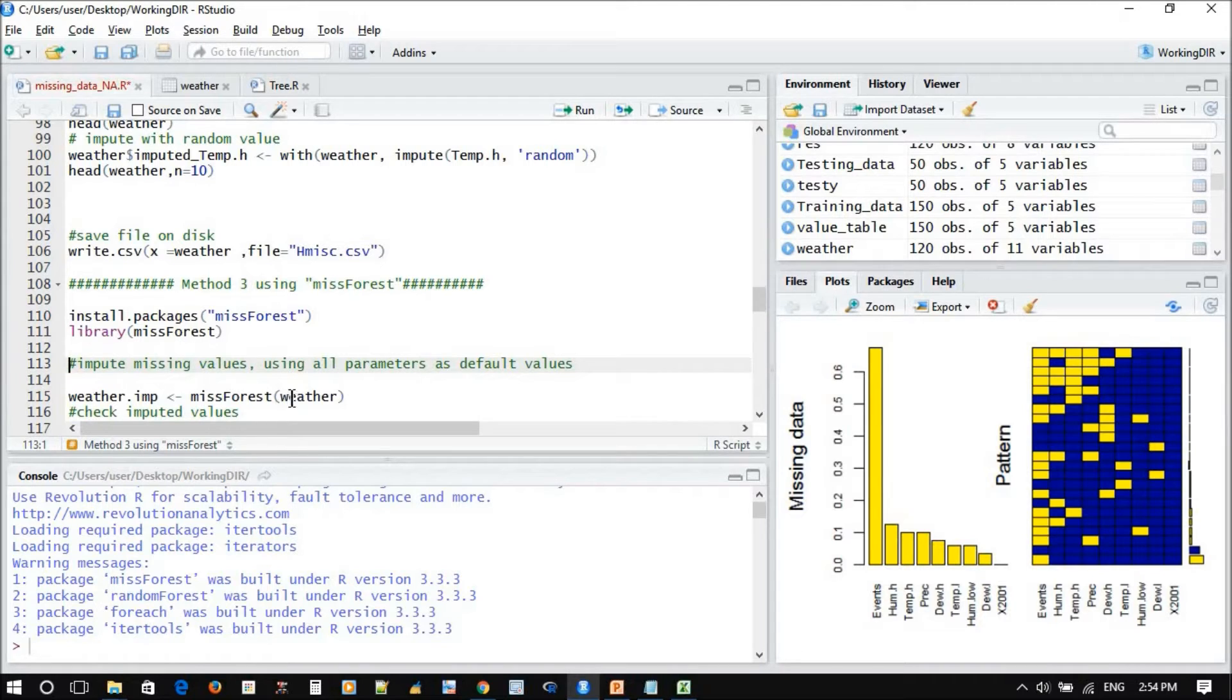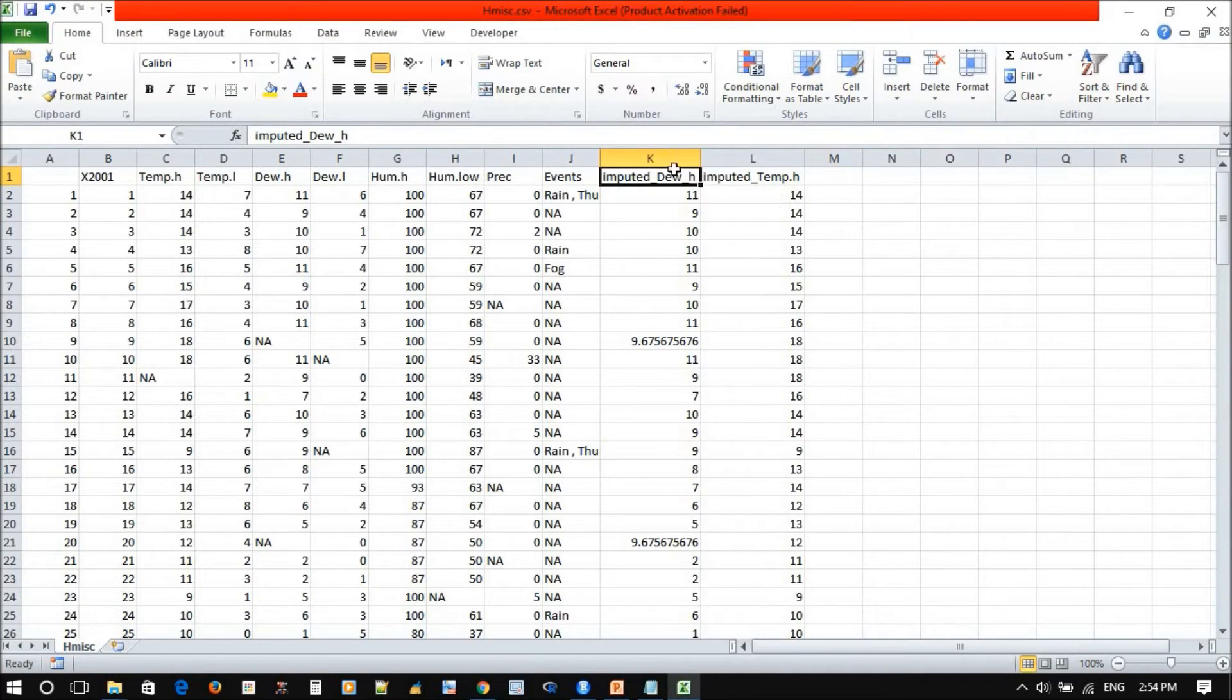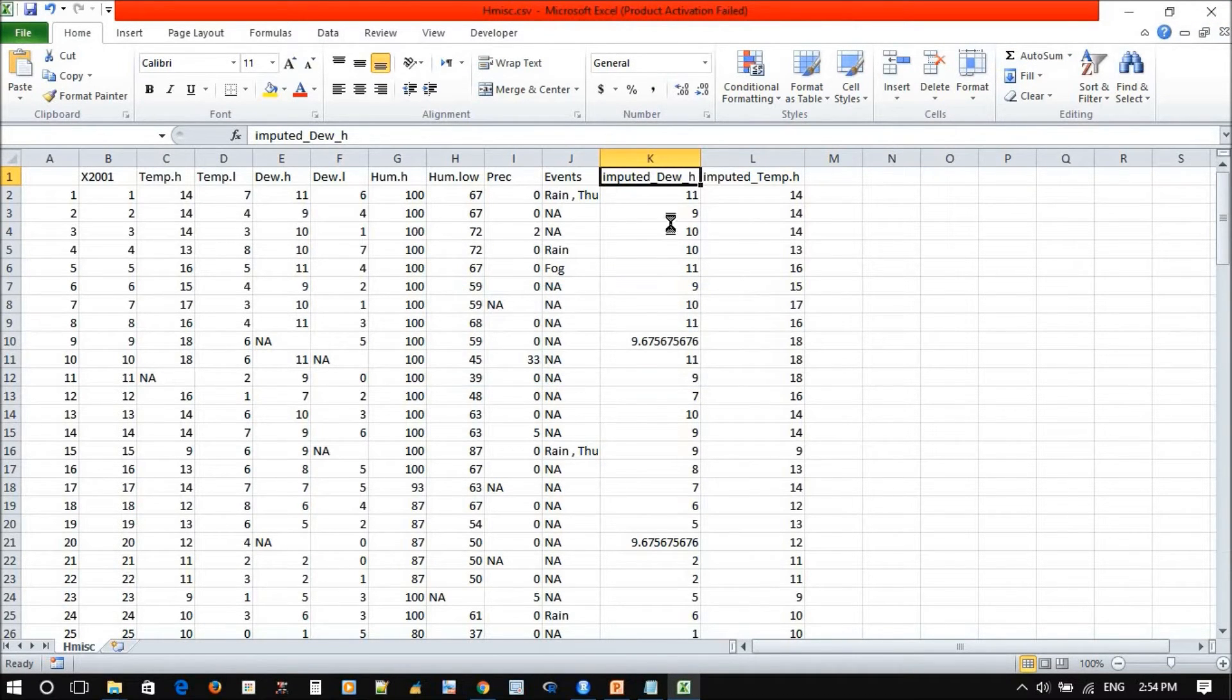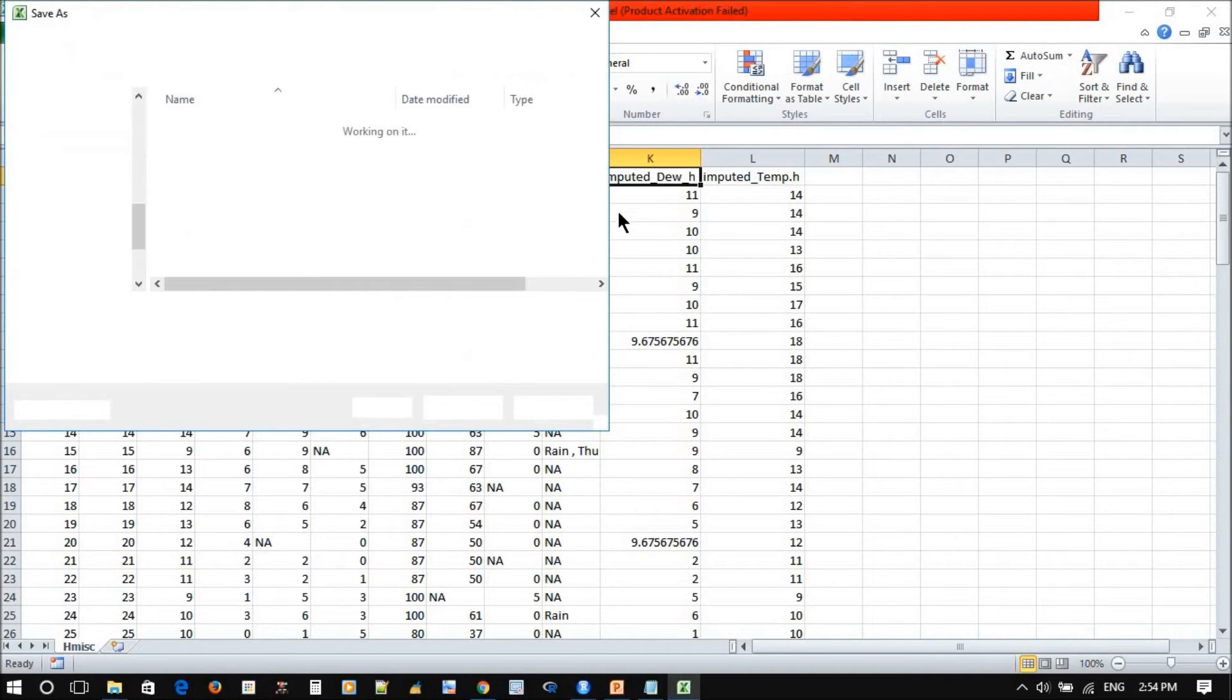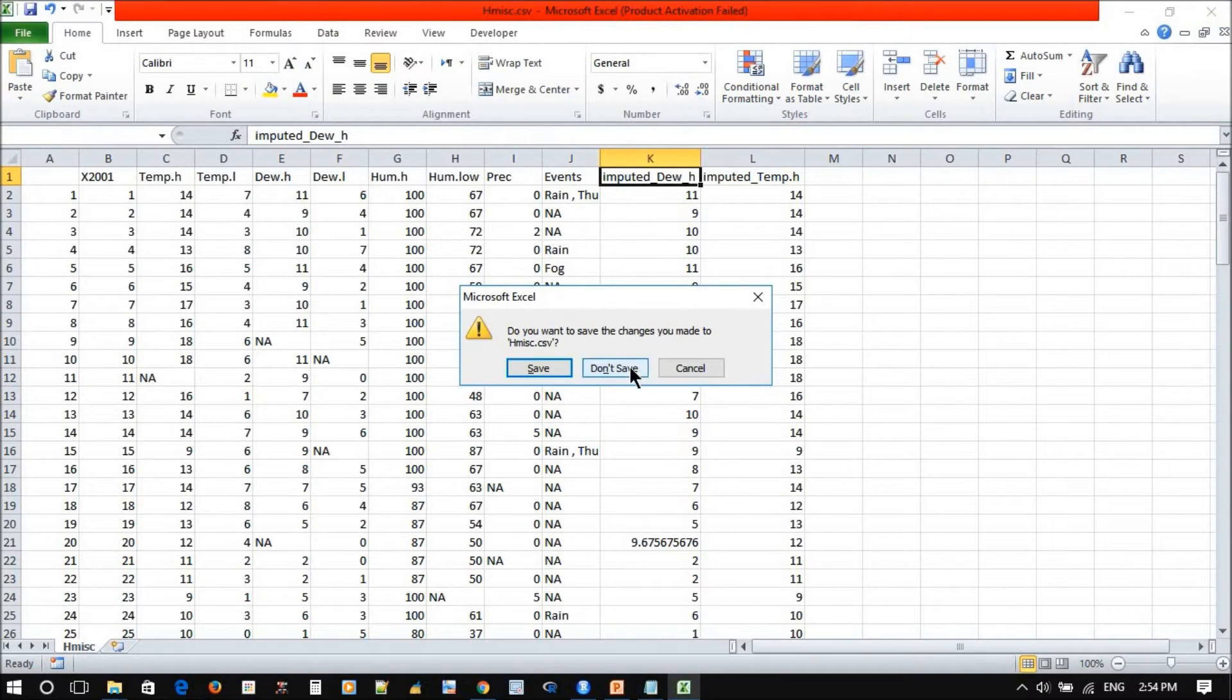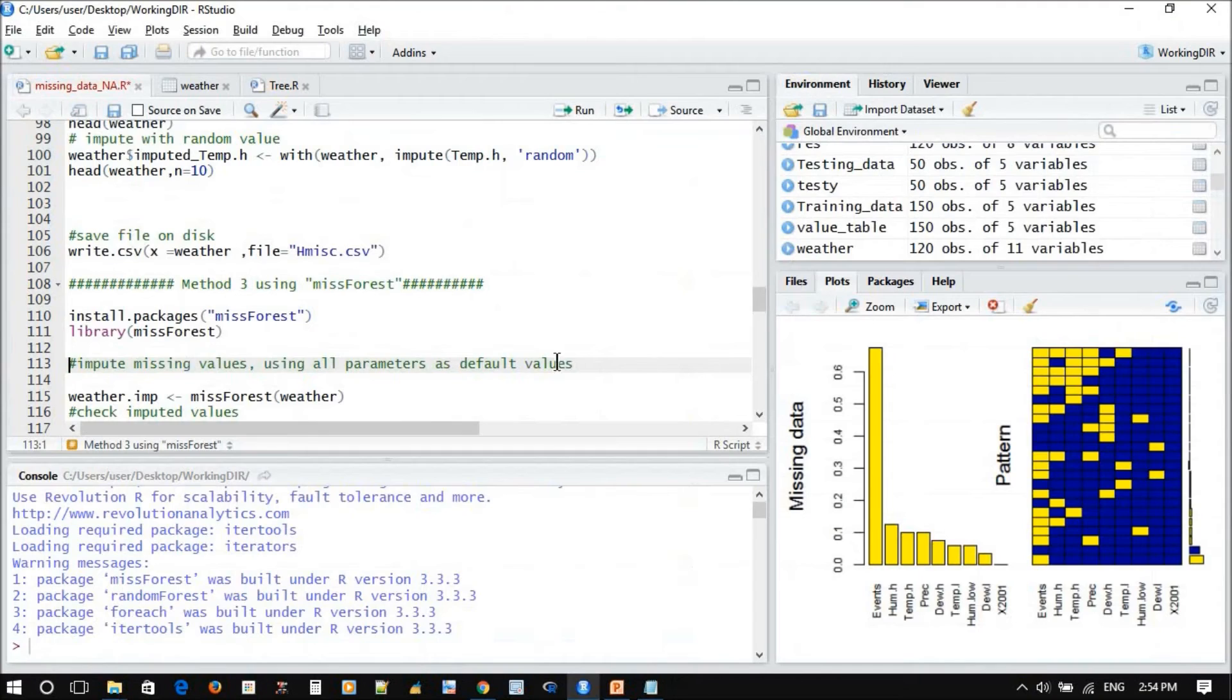Why? Because we already added two more columns here which is different from the original, so we don't need this data. We need to use the original data - just close it and go back to the original.